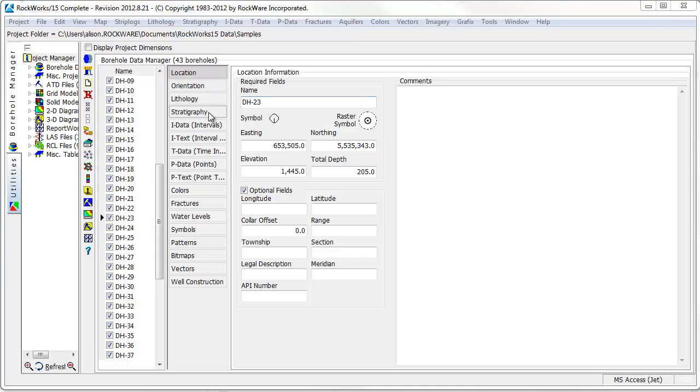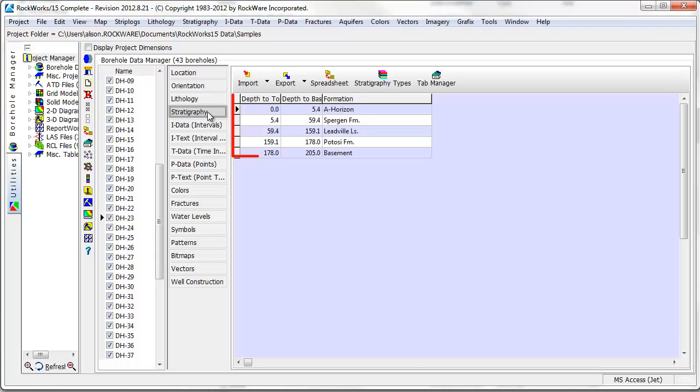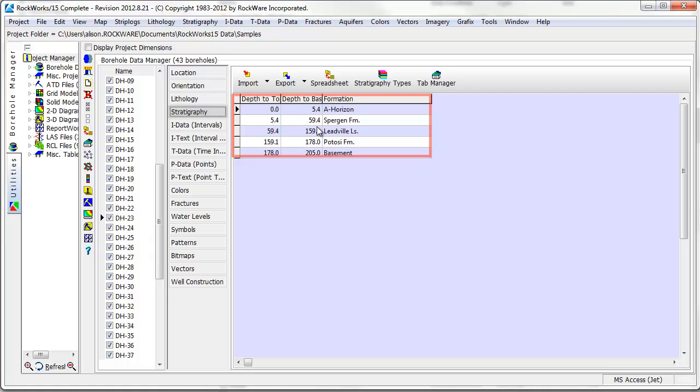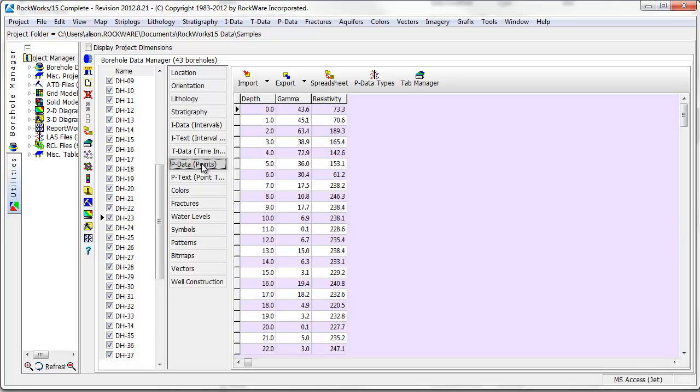Top and base depths for stratigraphy units are displayed in the stratigraphy table. Downhole geophysical data is stored in the pData table and displayed in a spreadsheet format.